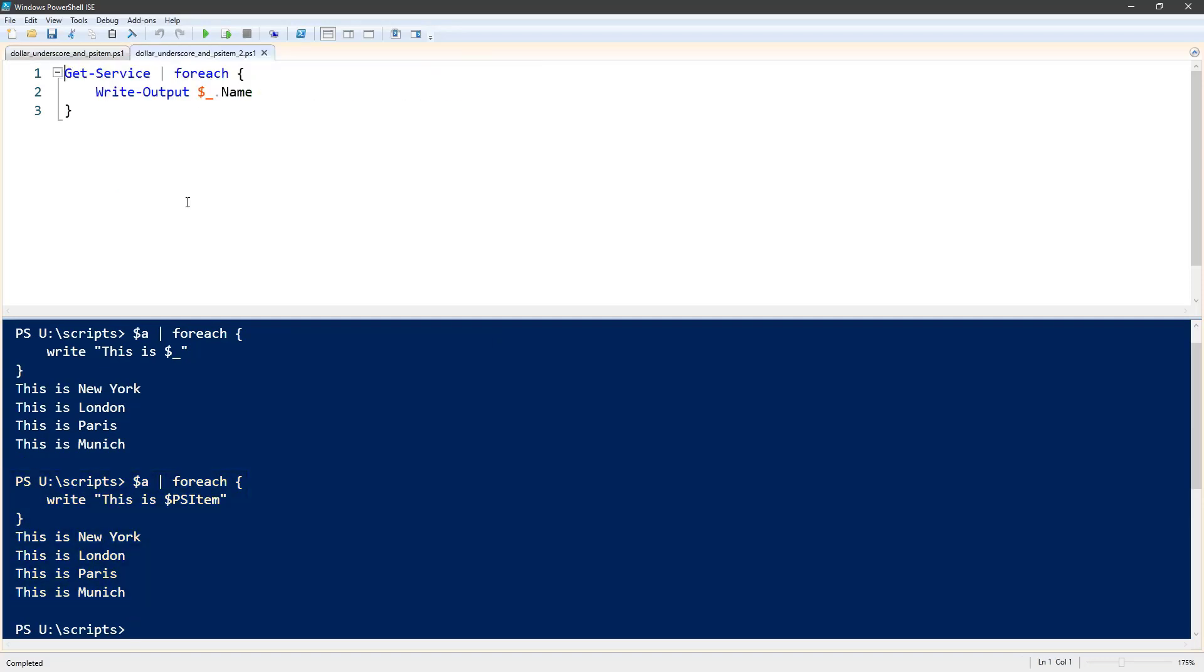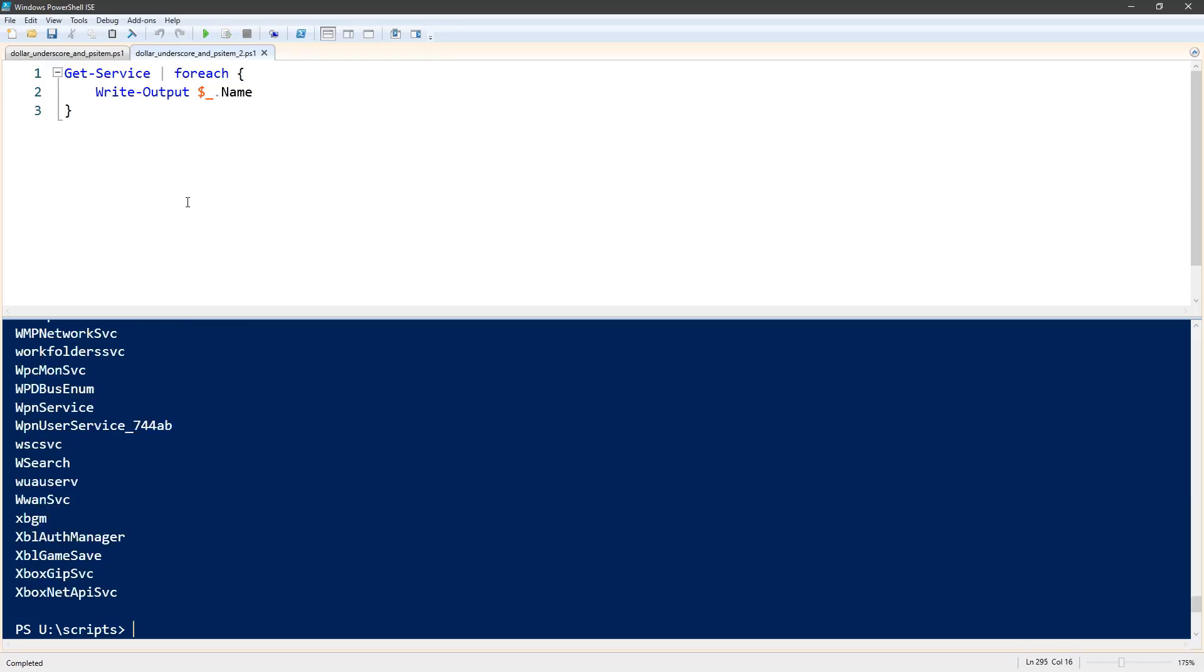A slightly more complex use of this automatic variable lets you access properties and functions of the object that's passed through the pipeline. So we can execute this little script to show you how this works.